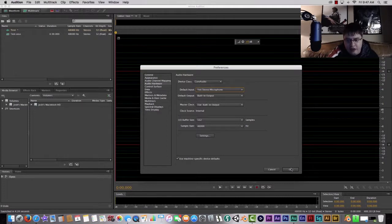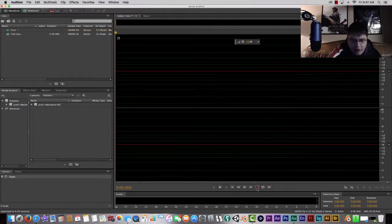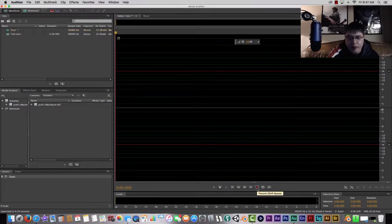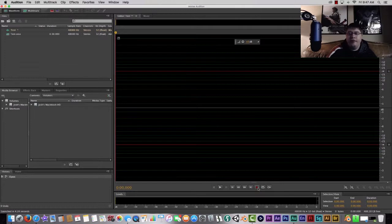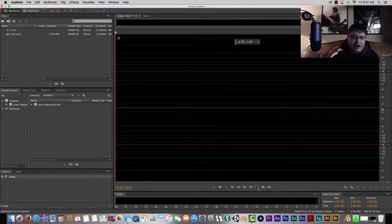It might say Blue Yeti or Blue Snowball or whatever - just select whatever USB microphone that you have and then hit okay. Once we're ready we're going to hit record so we're going to test this out a little bit. I might do a little bit of an intro just to show you how it sounds and play it back for you.